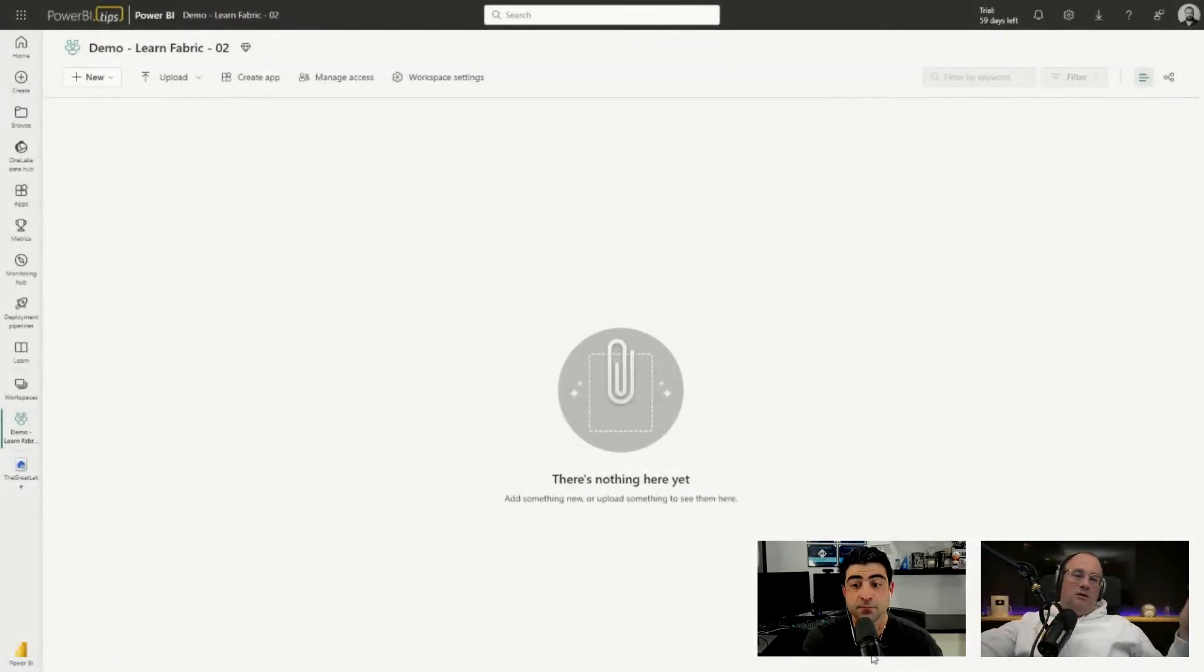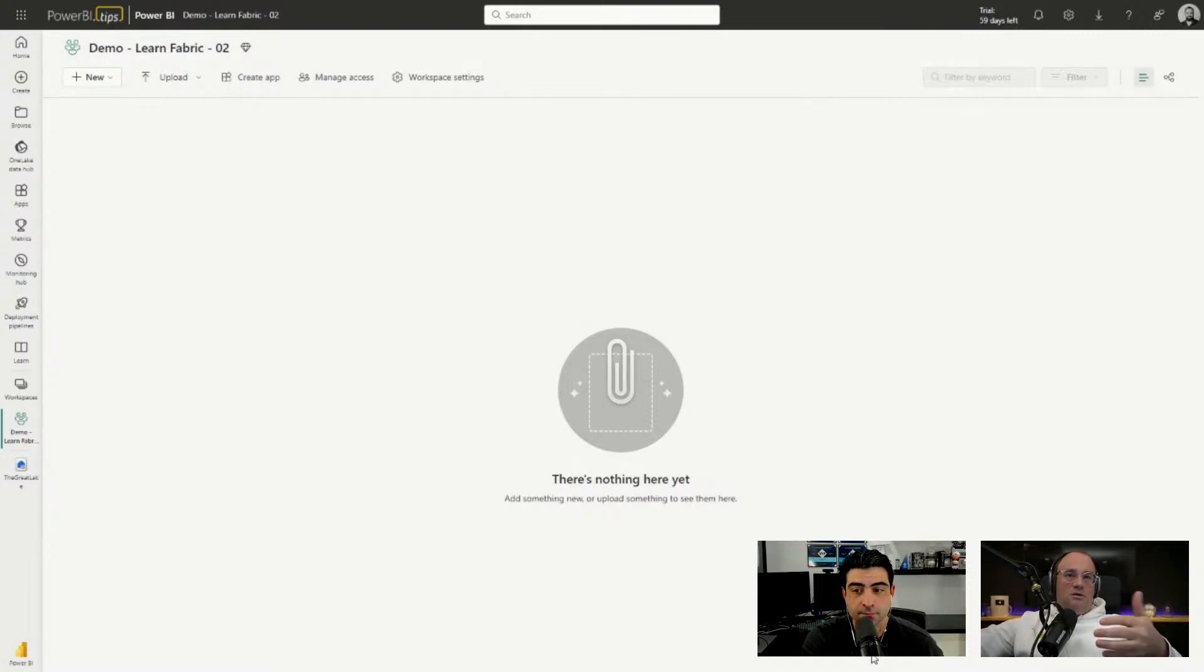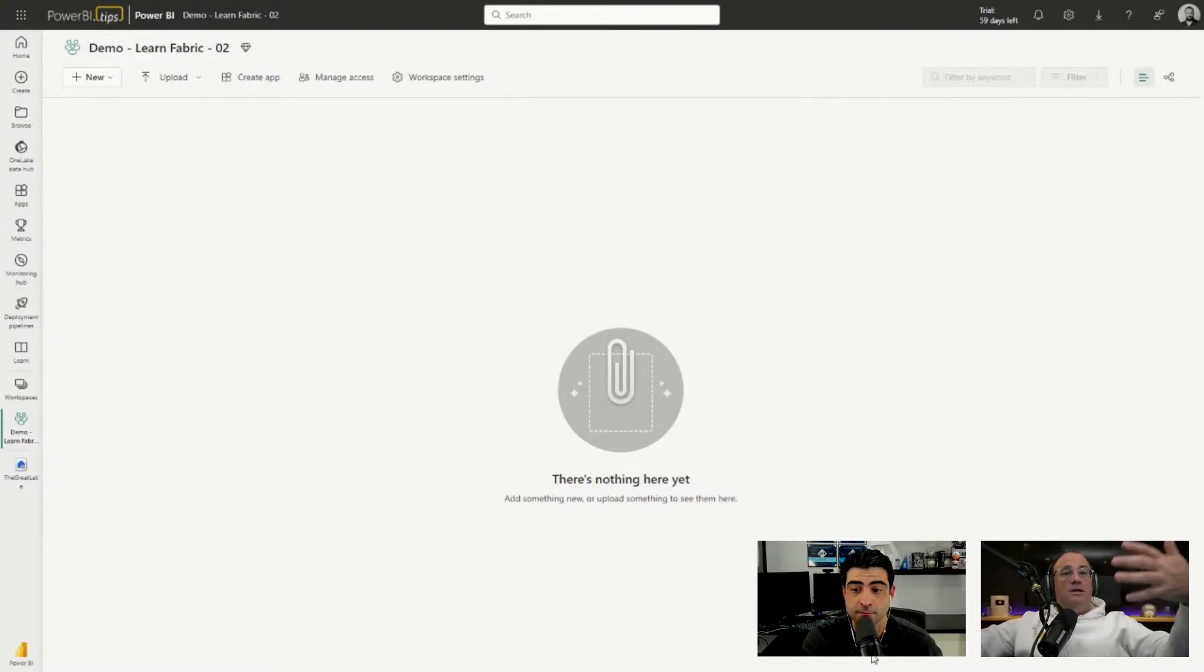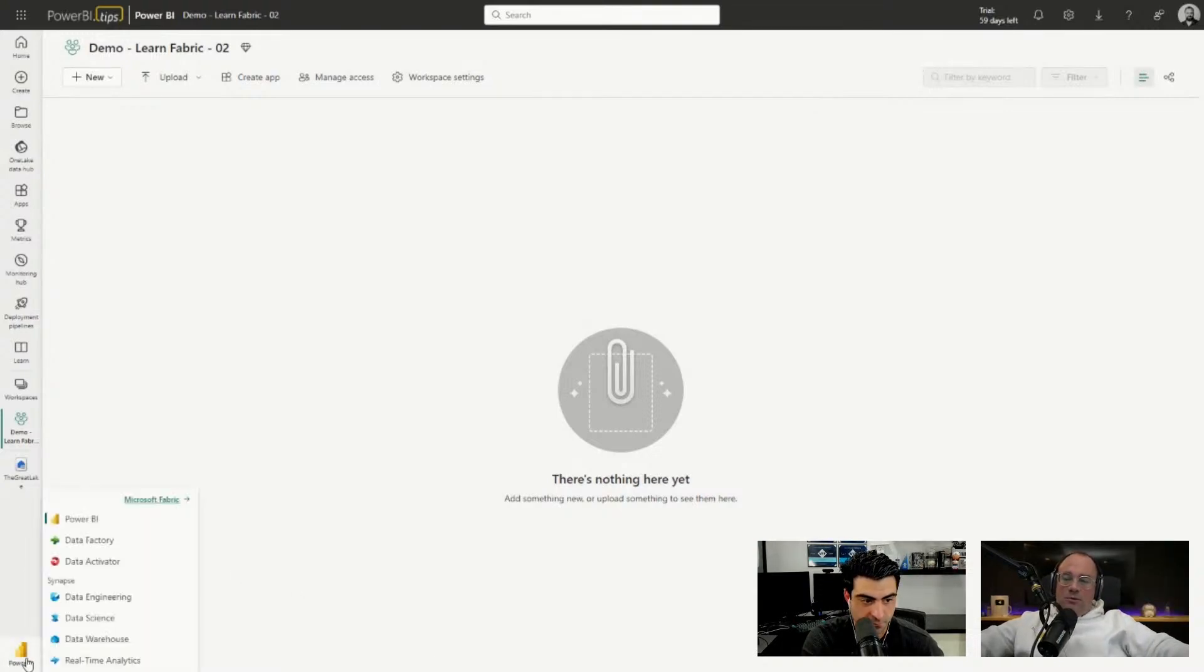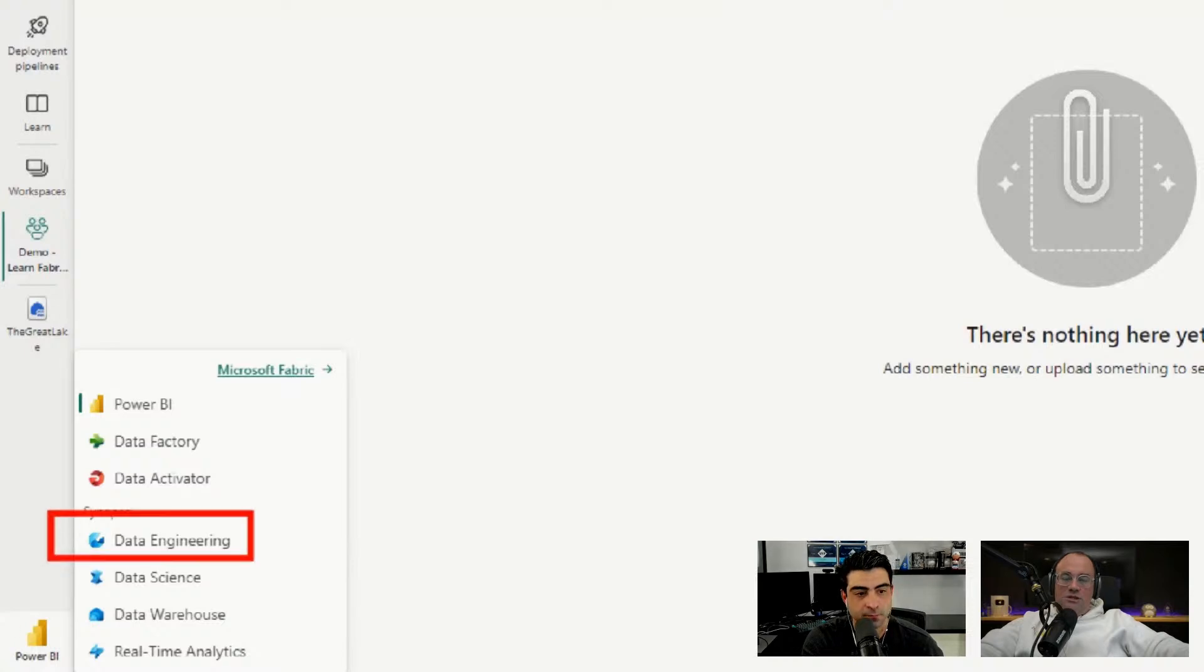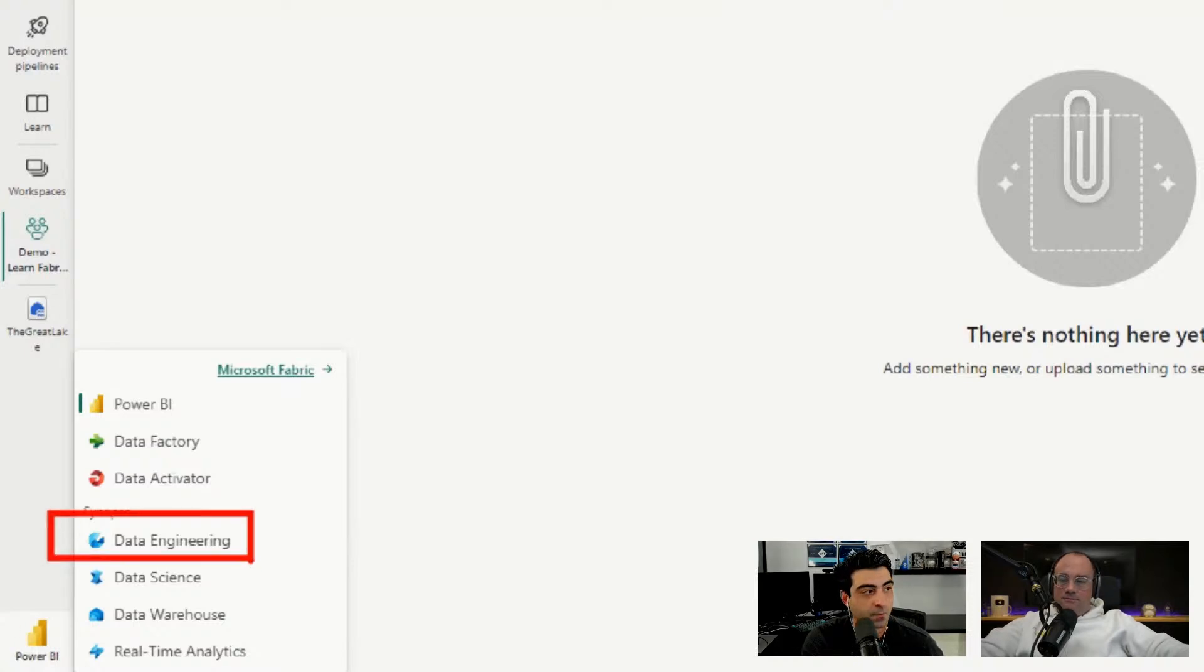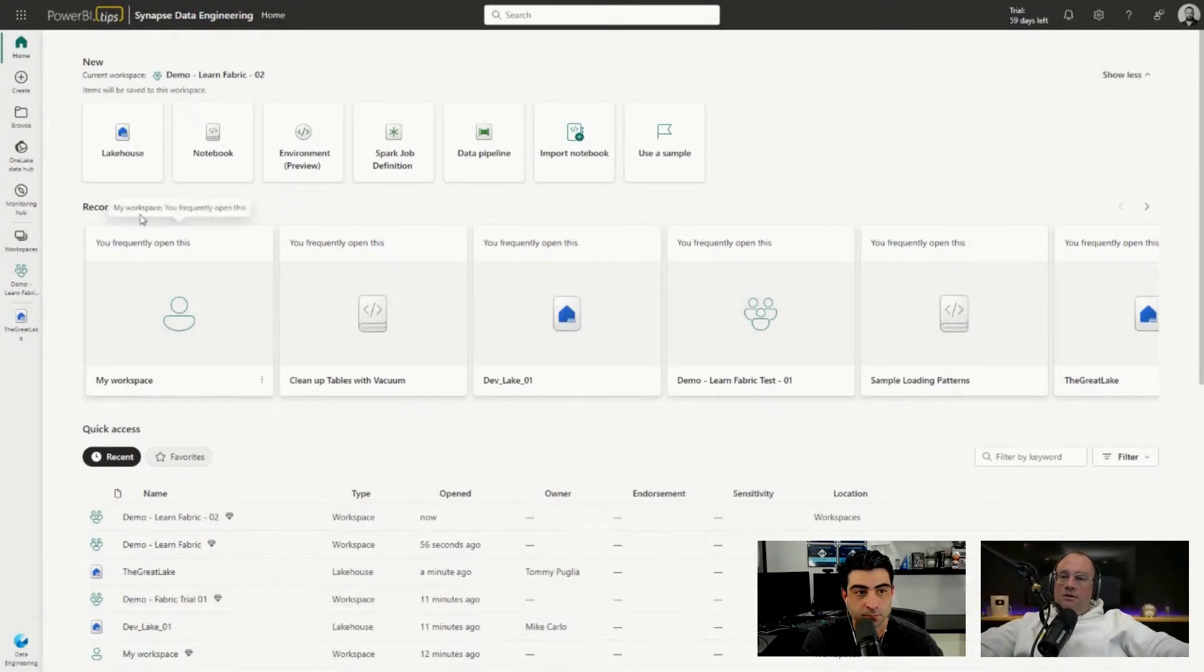It's entirely blank, there's nothing in it. Now what we need to do is, in order for us to make the shortcut, we need a lakehouse to put the shortcut in. We're going to change the work experience here. We're currently in the Power BI work experience. We will change over to Data Engineering where I can create lakehouses.